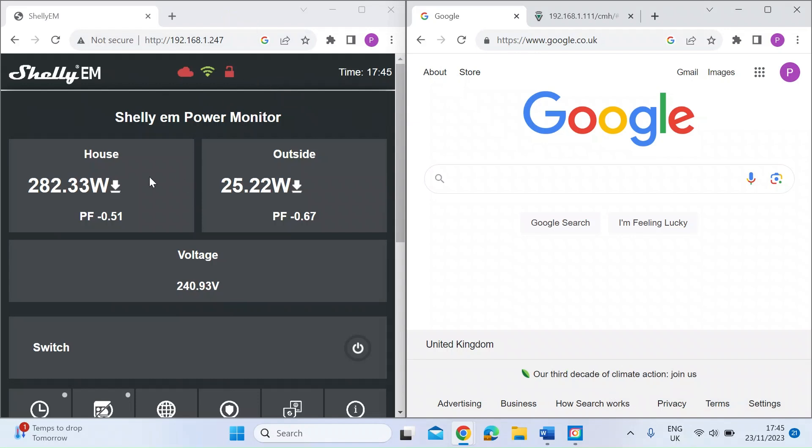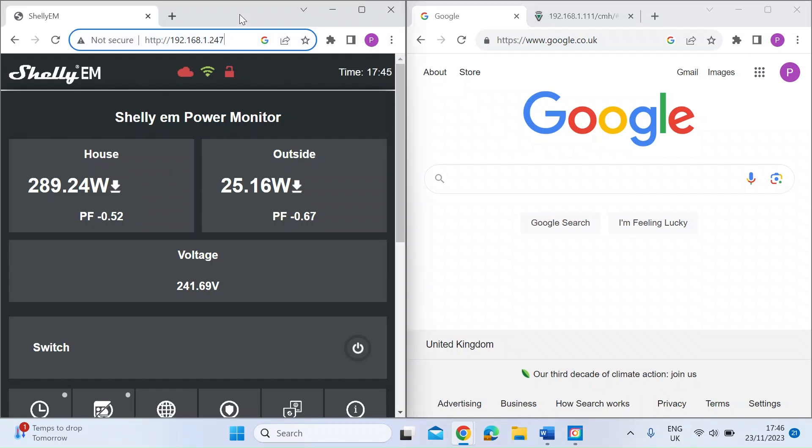You can control it through the Shelly cloud. I don't use the cloud at the moment, might do in the future, but I've been using this power monitor now for a few months, really enjoy it.